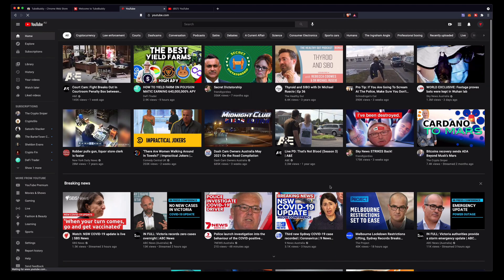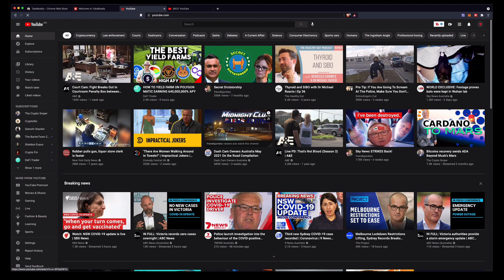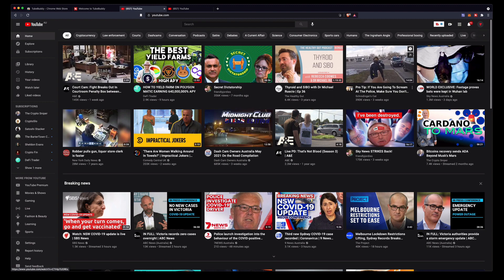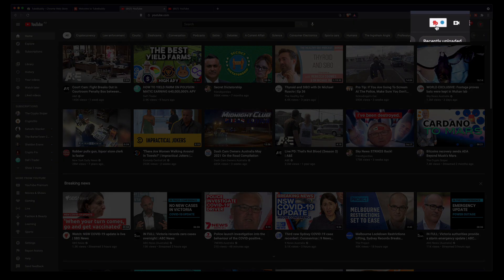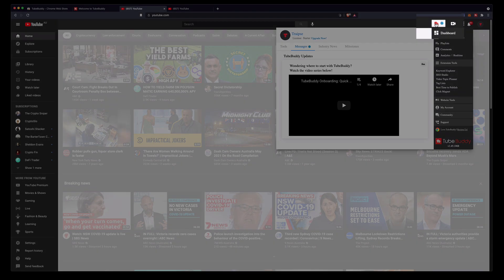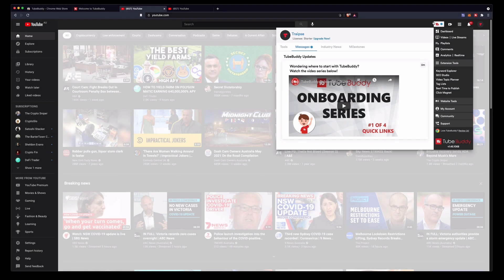So now we're all set up and ready to use the TubeBuddy plugin. You can see that there's a little thing up here with TB that's TubeBuddy. If you just click on that it'll bring up all of the tools available.